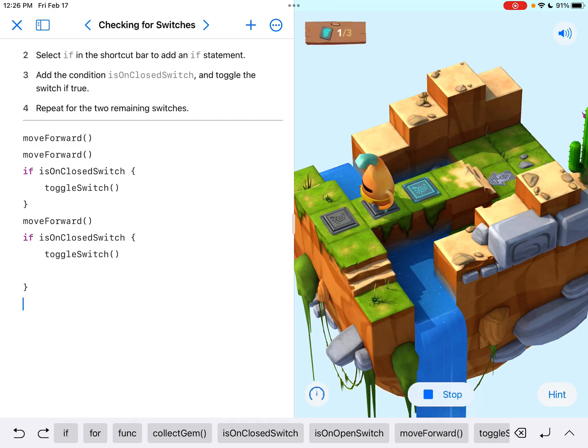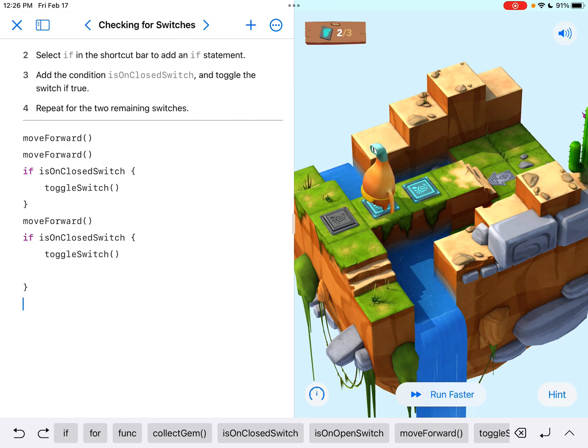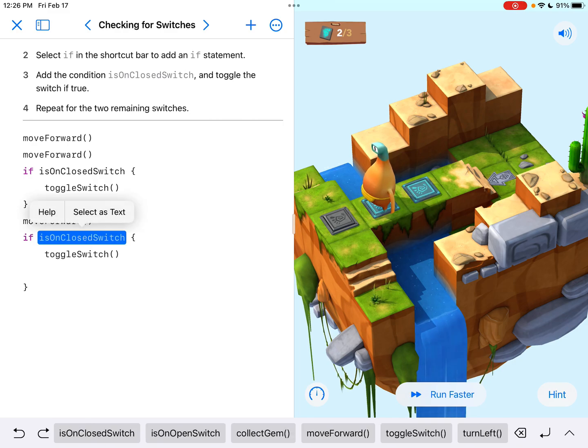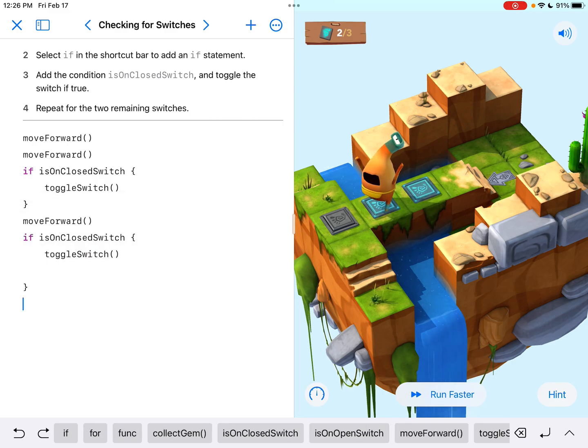Okay. And that would, this should work then for the first two tiles, the first two random tiles. Okay. Now you can see the first one, it skipped because it was already on. The second one, it realized, hey, it is on a closed switch. It was on one. So it did toggle it. Now we have to do it one more time.